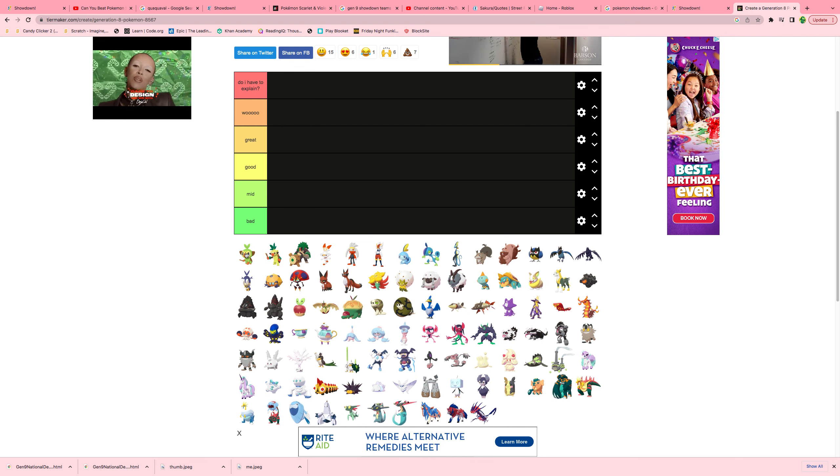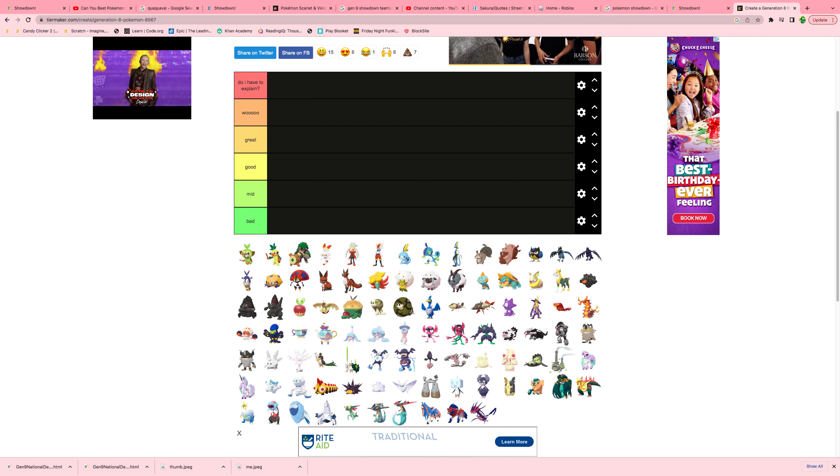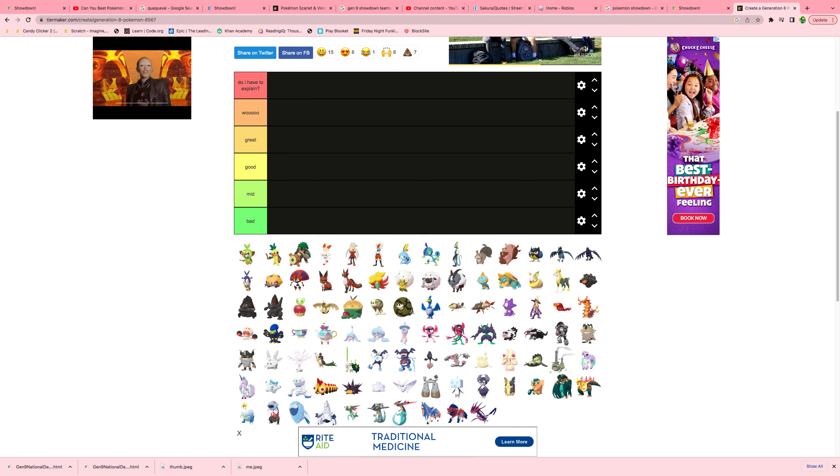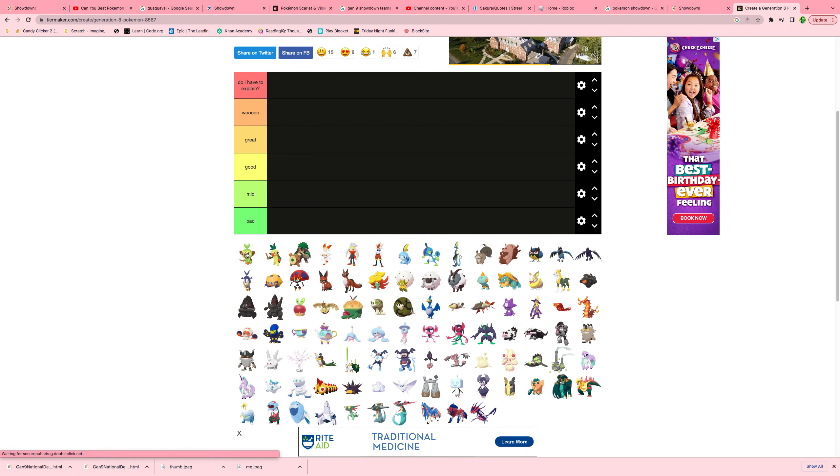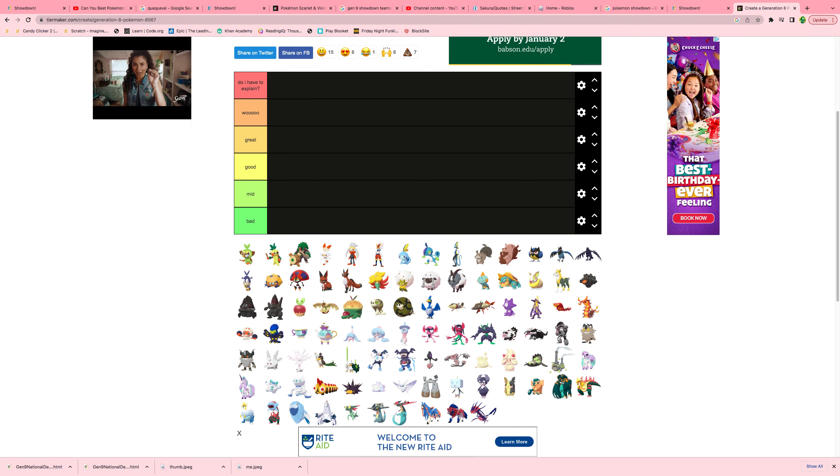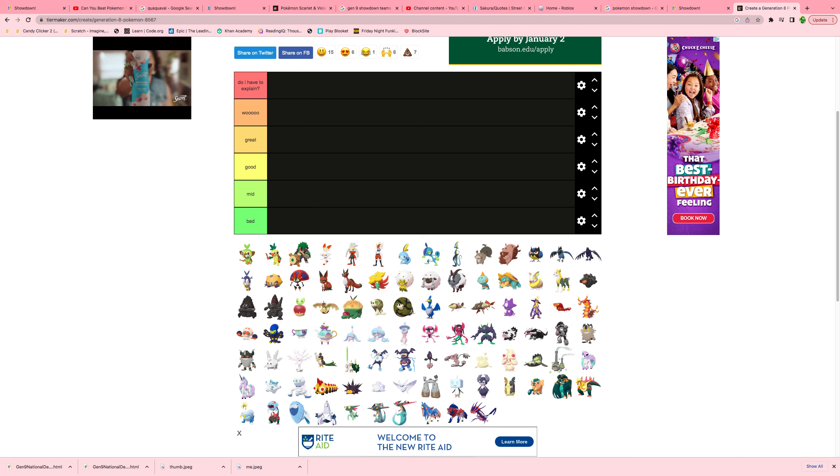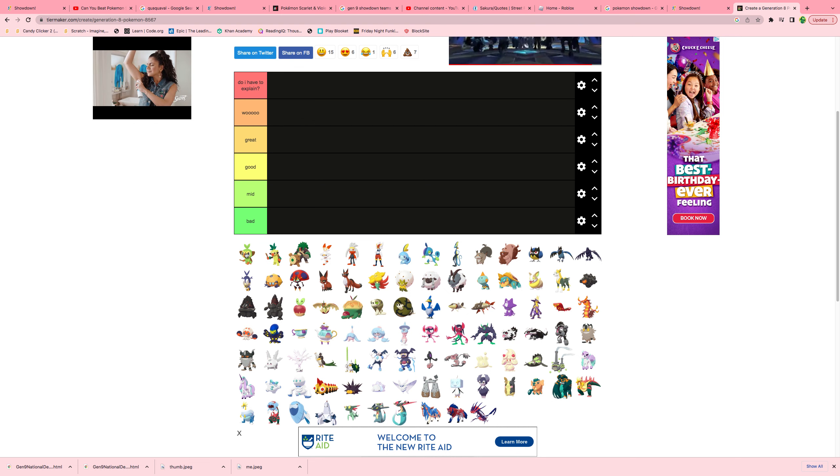So, I'm going to let my friend here, Ronan, decide this. Ronan, I know you don't have any experience in competitive Pokemon. Neither do I. So, pick them off a design.